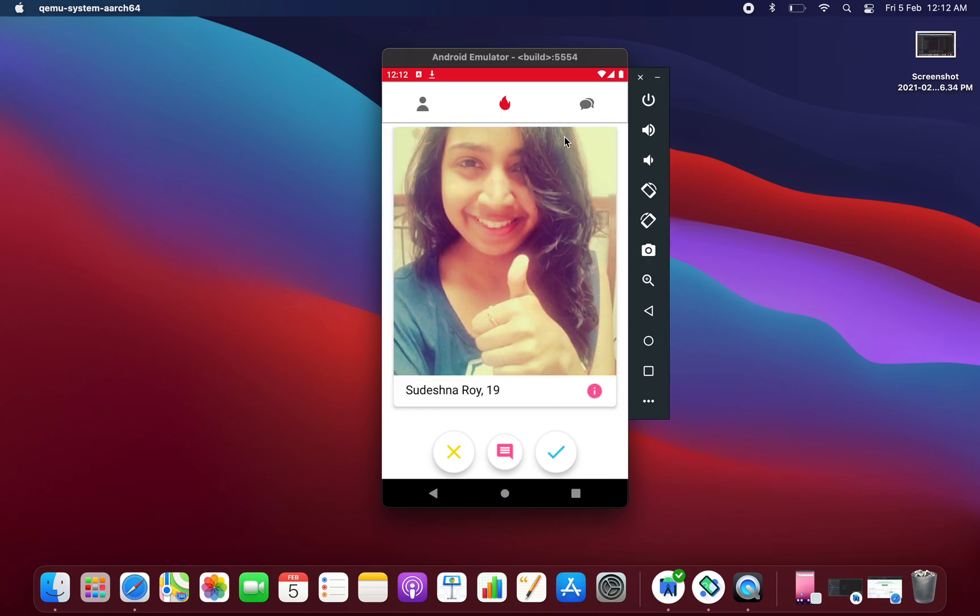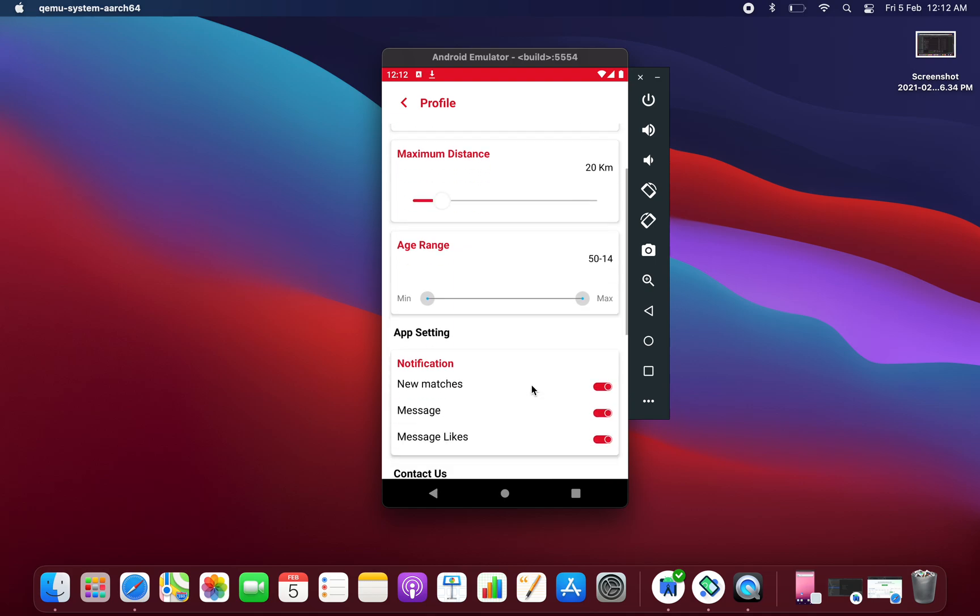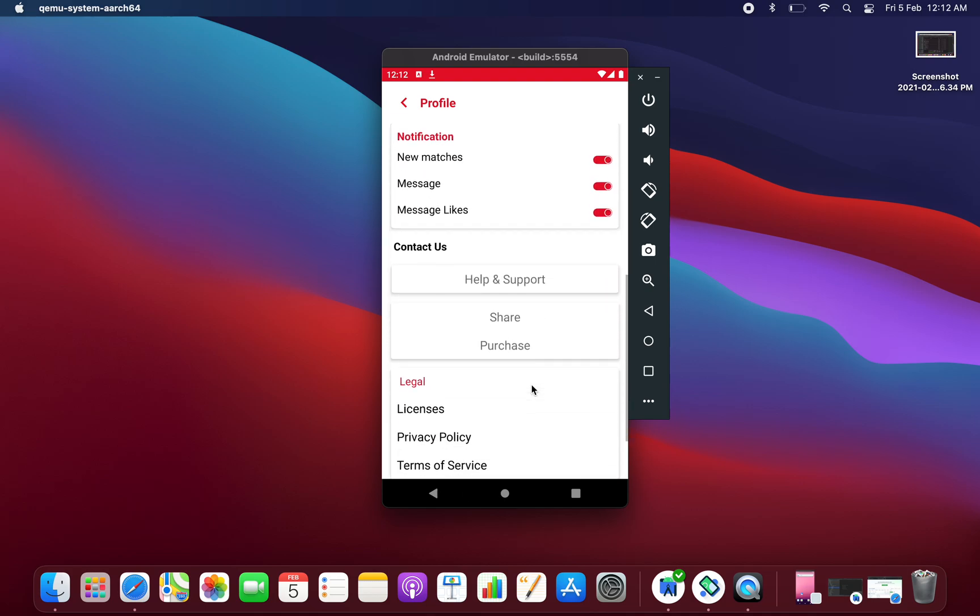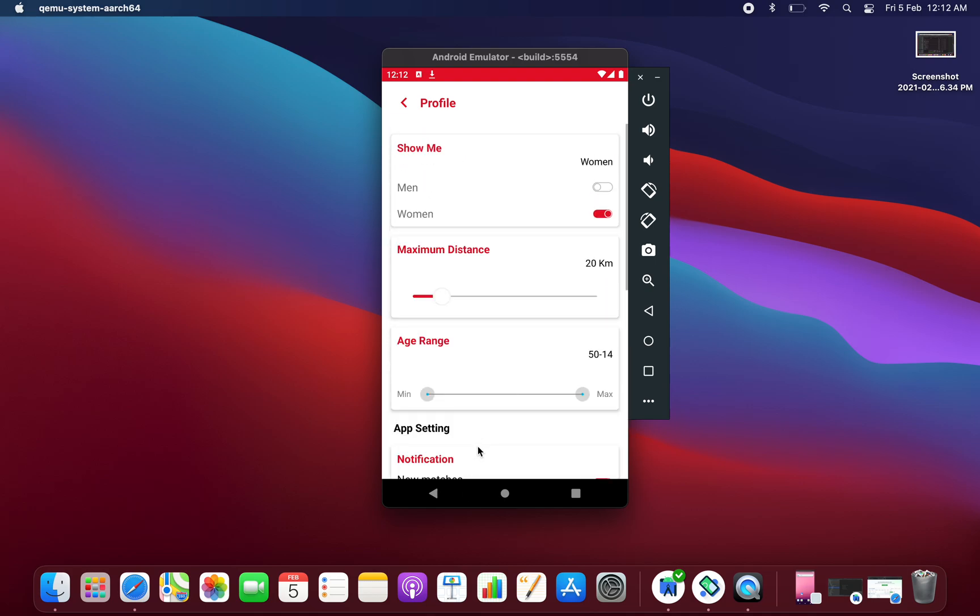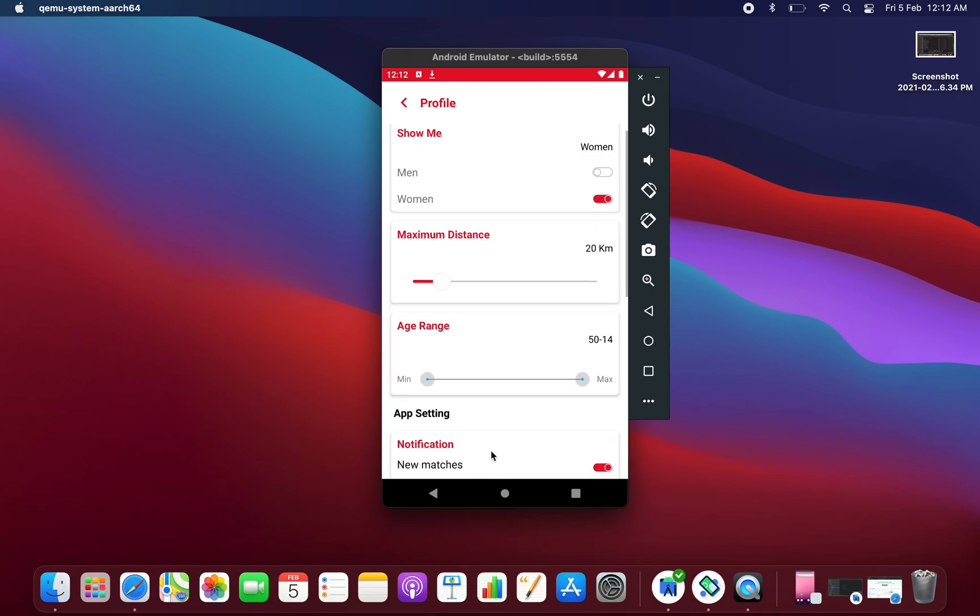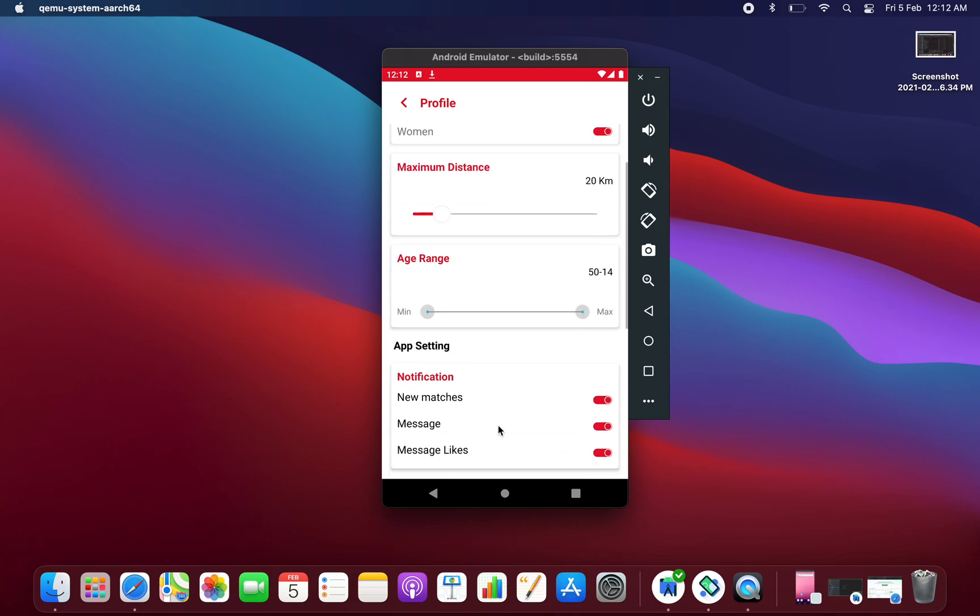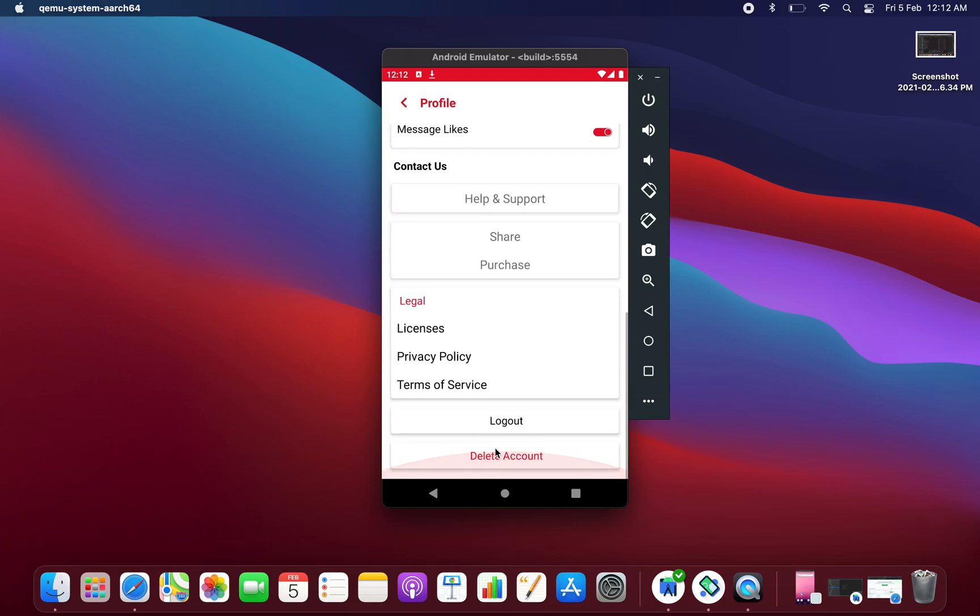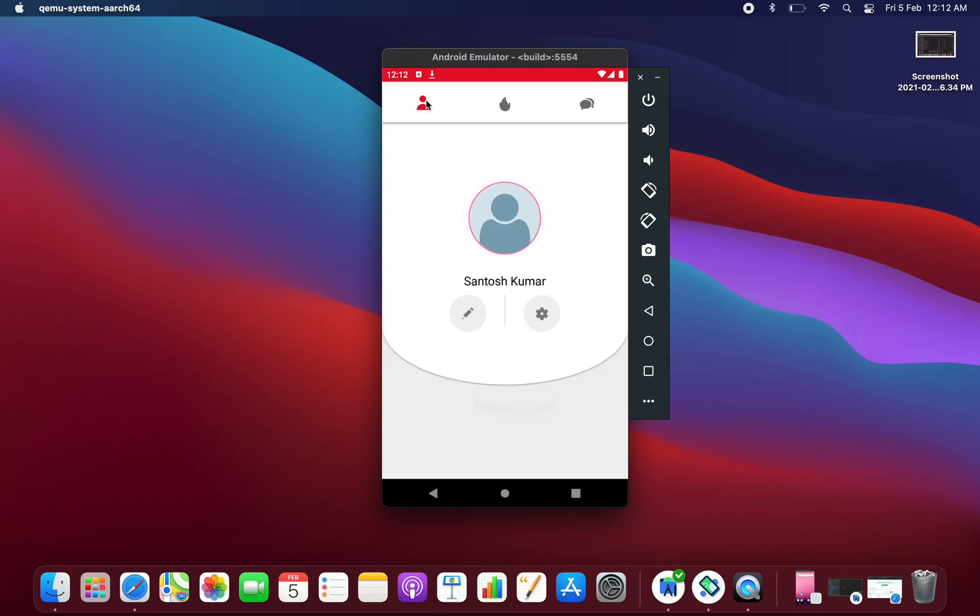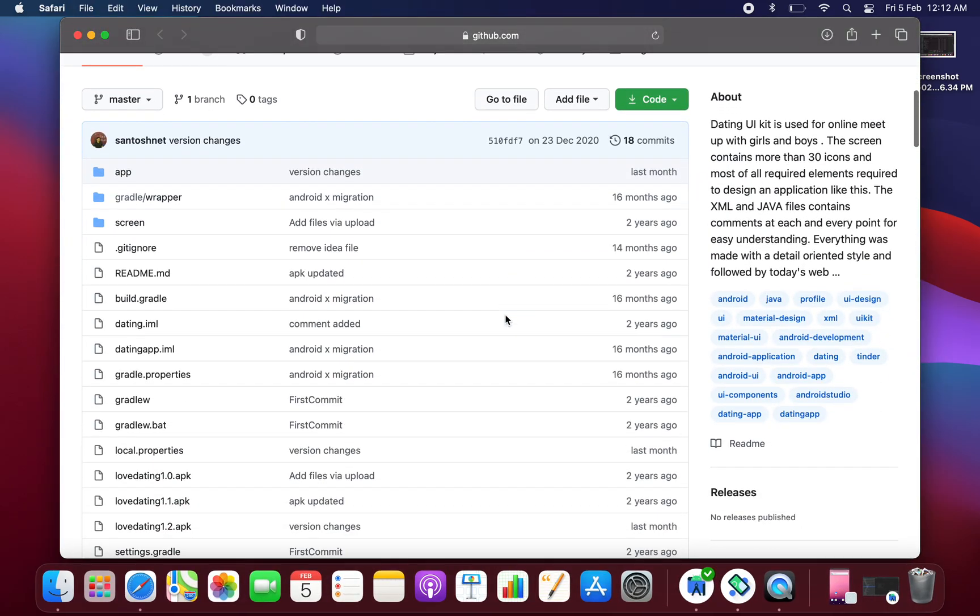At the center you are having this stuff. So let's log out from this application. Okay, so this is the dating application that we are having and you can download this application from here.